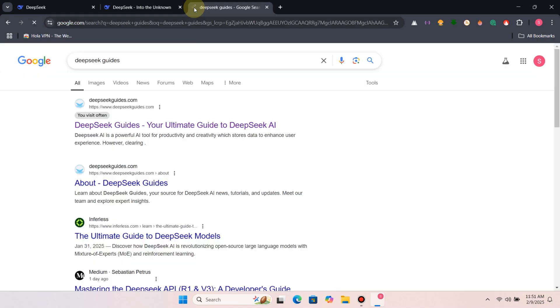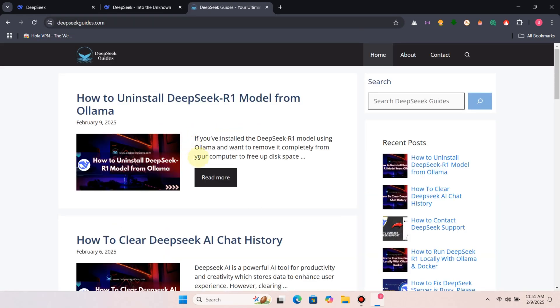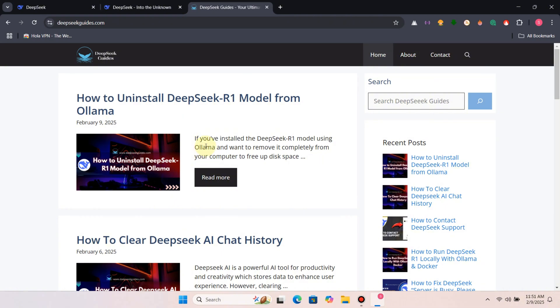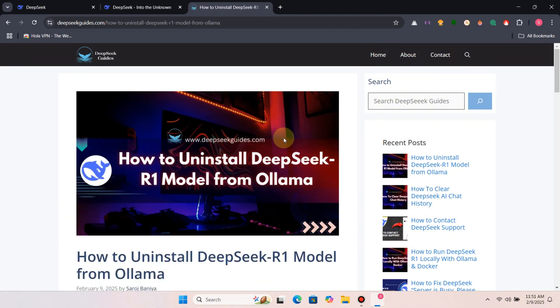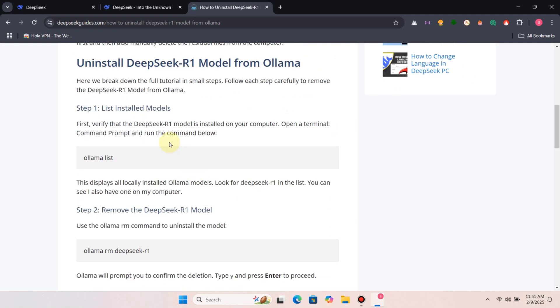Search DeepSeek guides on Google, and this is our website. Open the post with how to uninstall DeepSeek R1 model from Ollama.